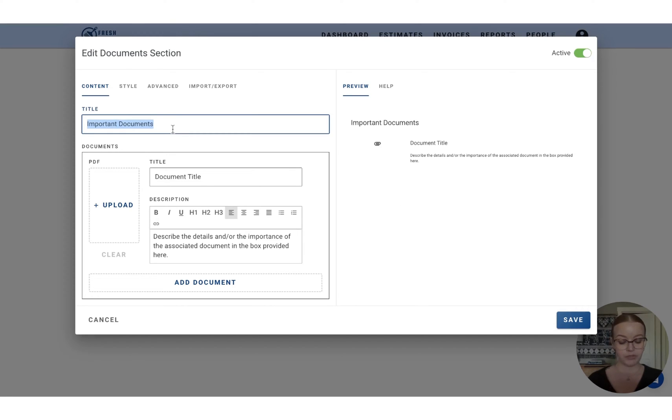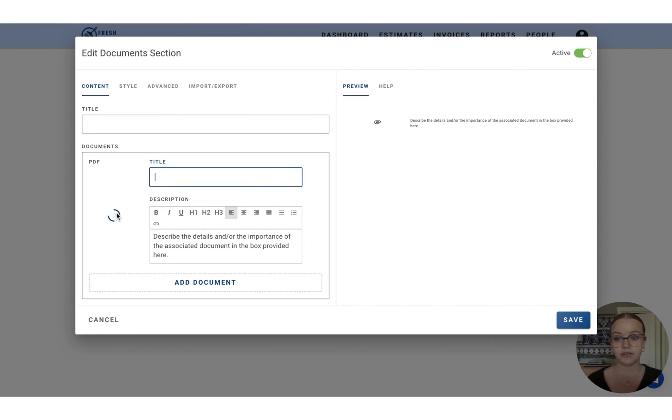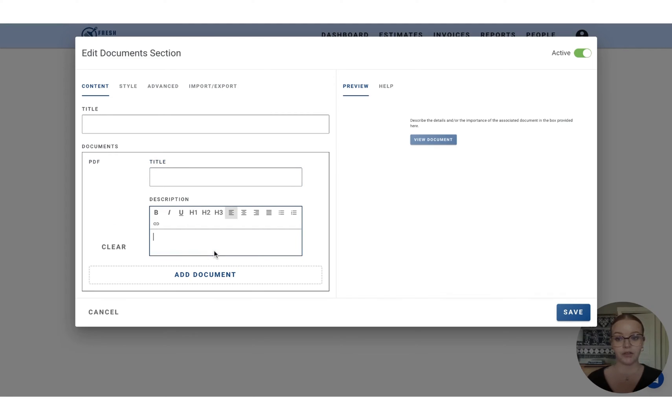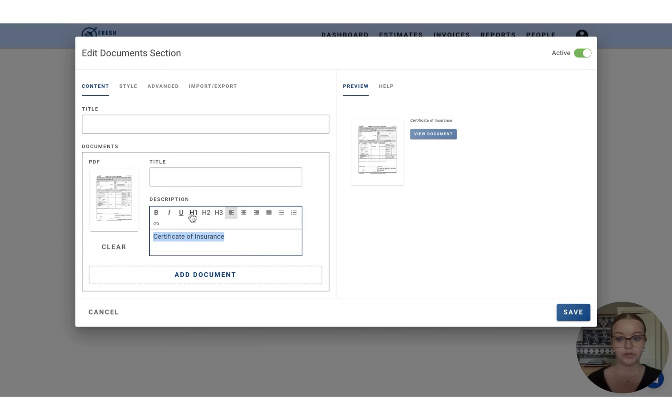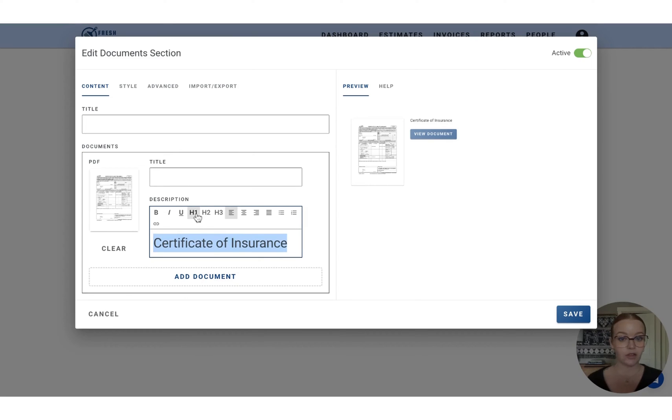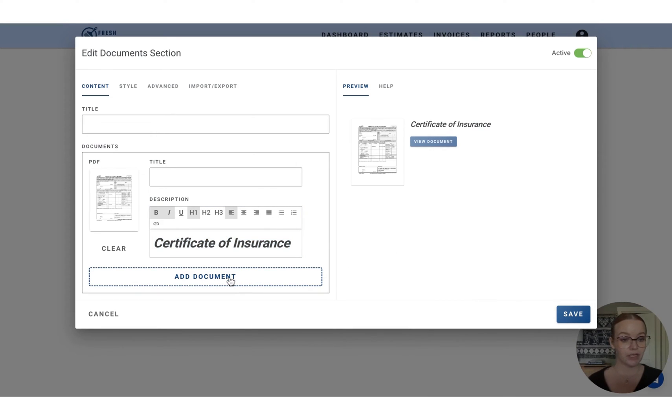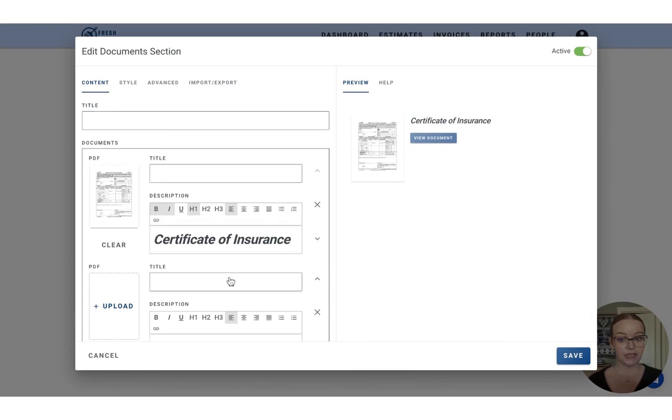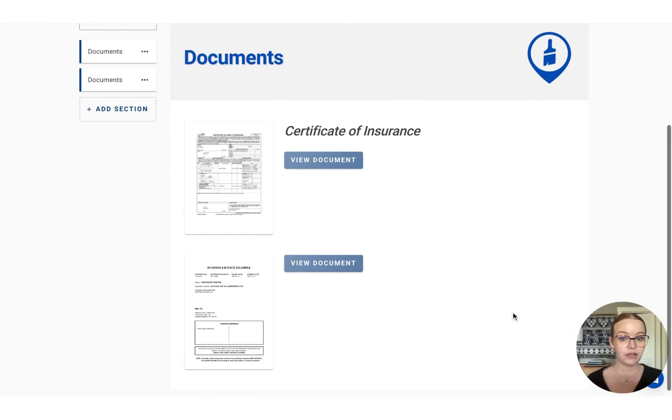Again, I'm just going to remove that title. And I can drag and drop in this certificate of insurance. And we can use the formatting in the description box to create a larger header, bold and italicize that as well. Use the add document button to add in an additional document if you would like.